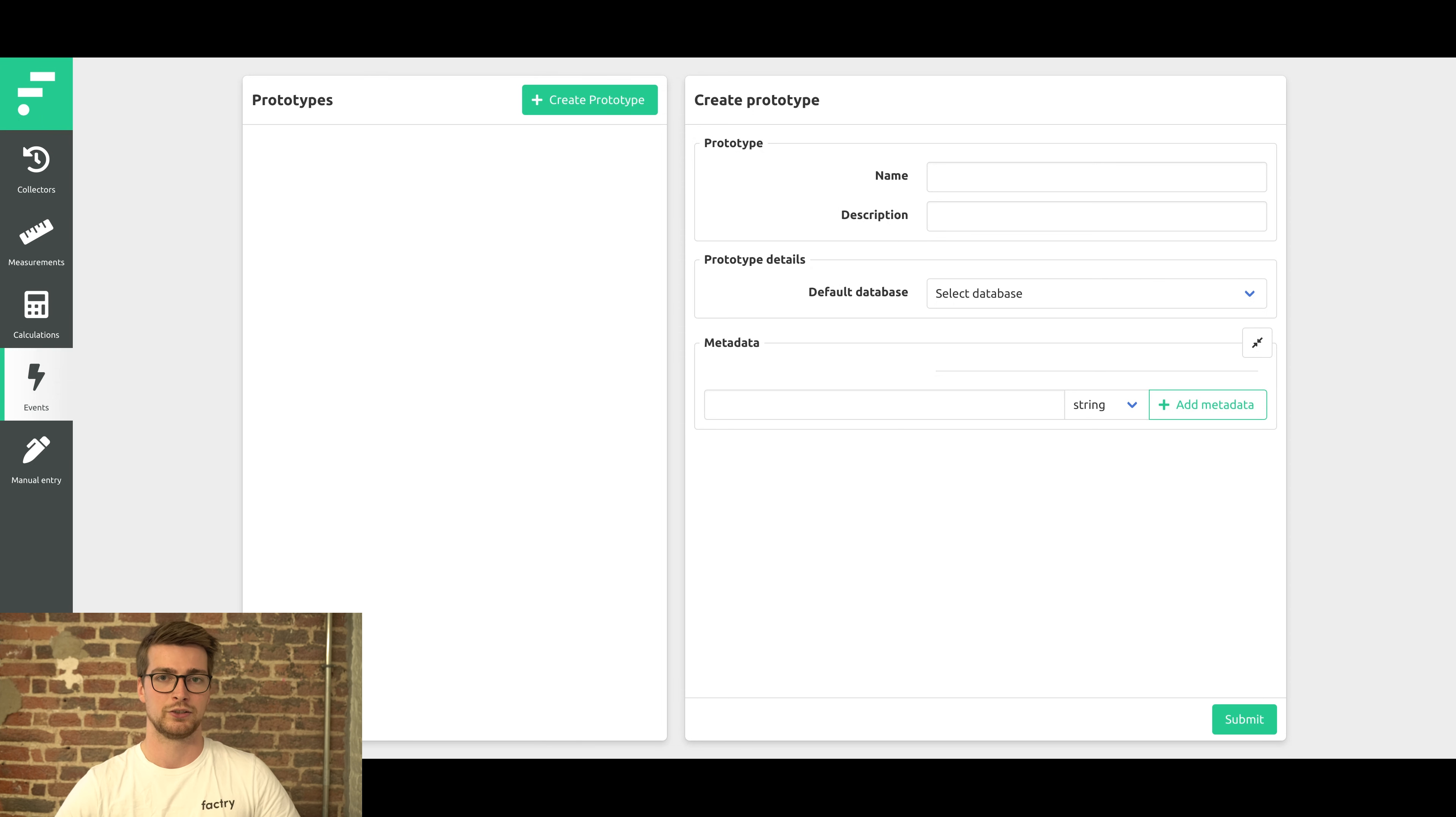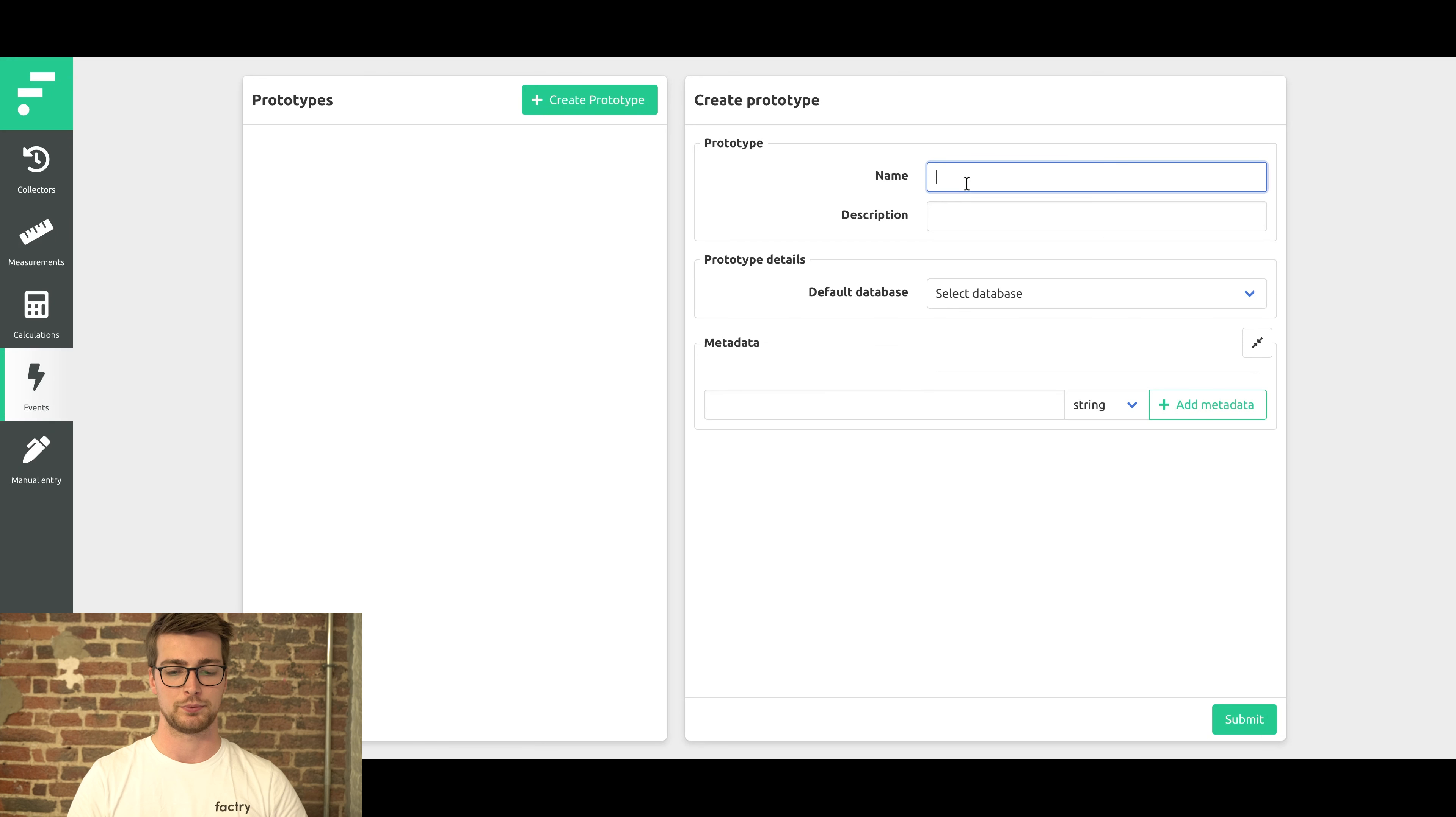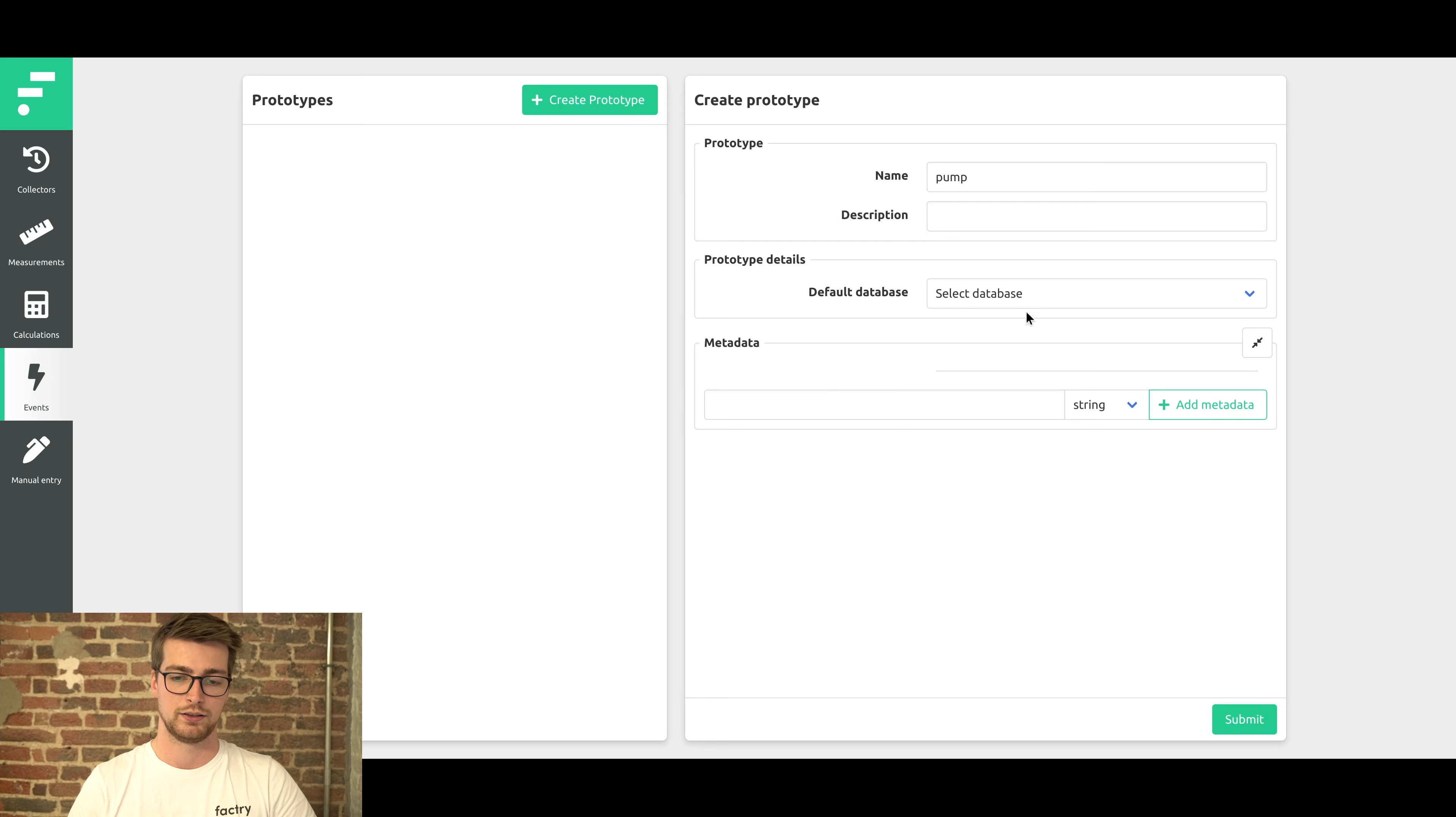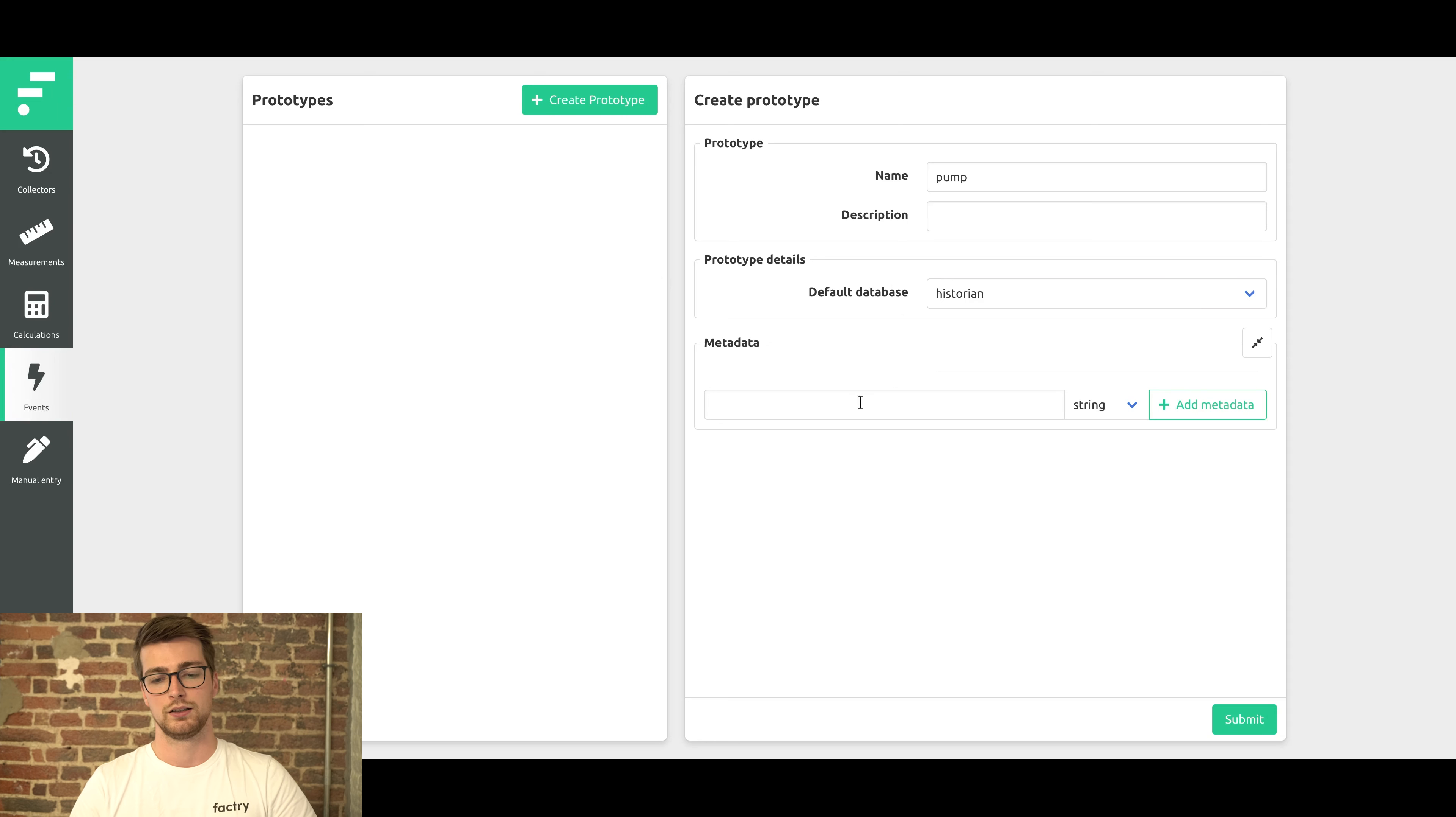So let's go to the Historian and set up the prototype. For this example, we're in our SudaFactory demo environment. I want to create a prototype for a pump. So enter a name. You can also enter a description if you want. Then select the default database. This is the time series database where all the measurements will come from for our properties.